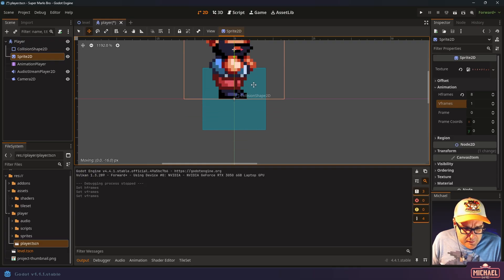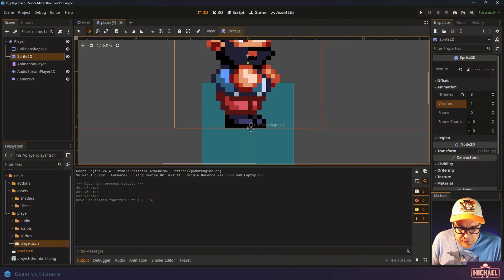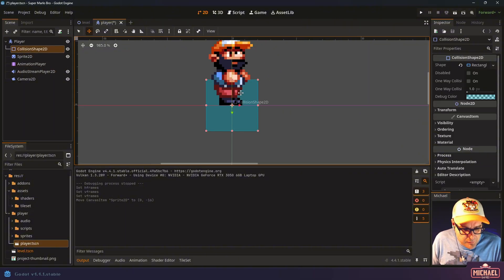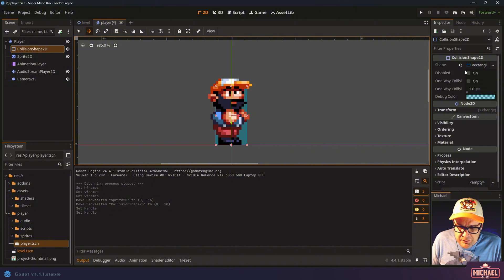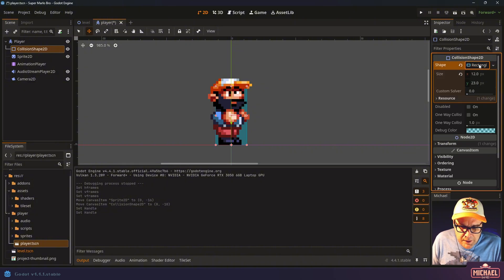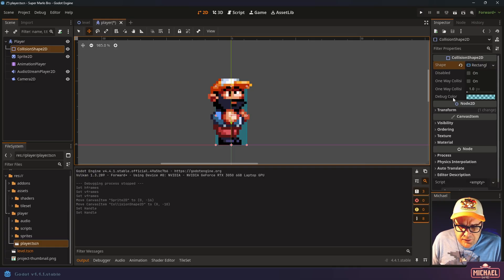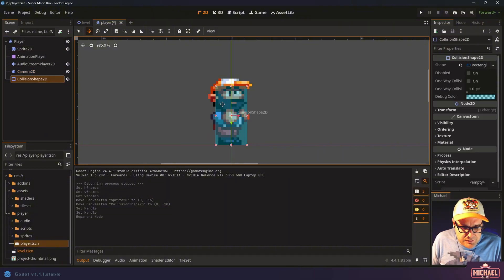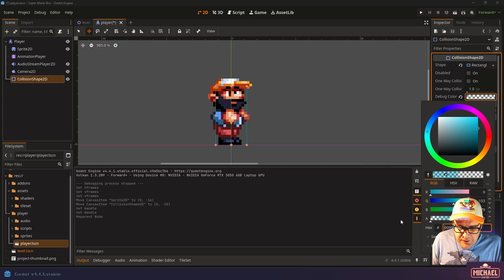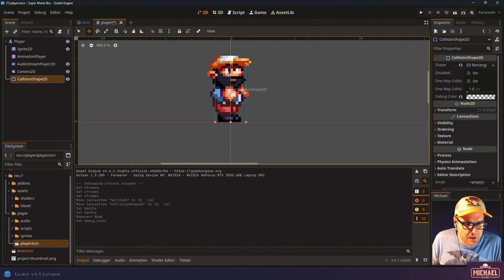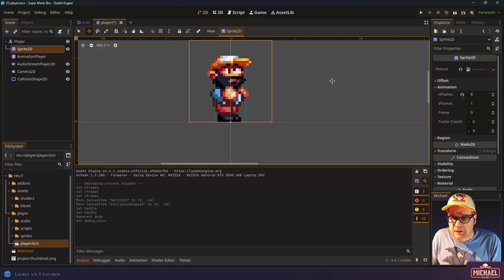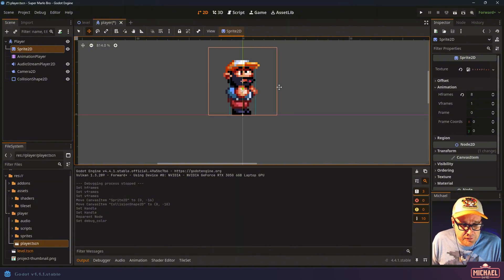I'll drag the sprite so his feet are just at the origin — that little dot is the zero-zero point. I'll also adjust the collision shape to line up with that, dragging the top edge up to about his head or hat area and resizing it horizontally. I like to select the collision shape color and drag the alpha all the way down so it's less obtrusive and we only see the outline — that's just a preference thing.